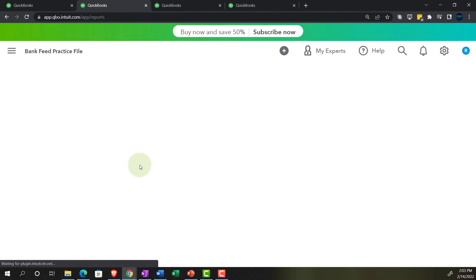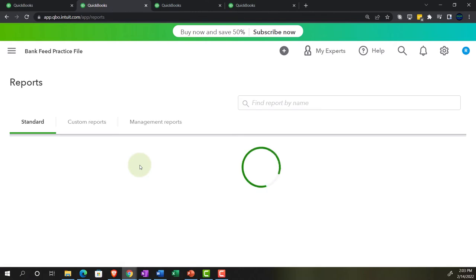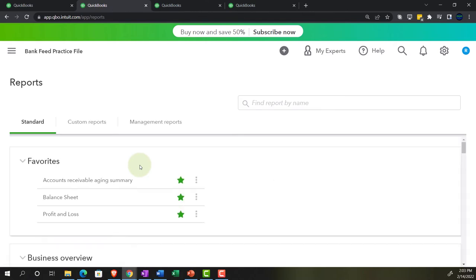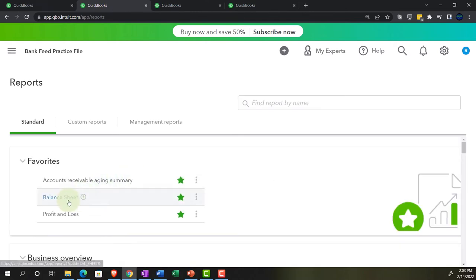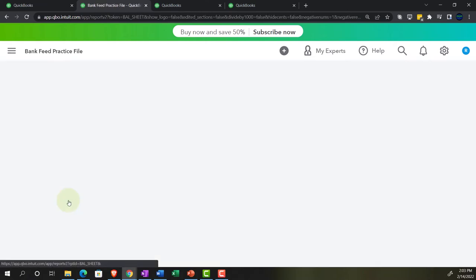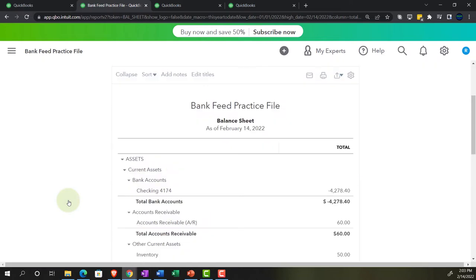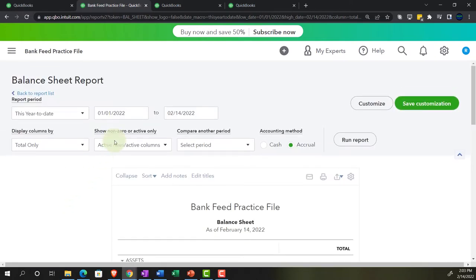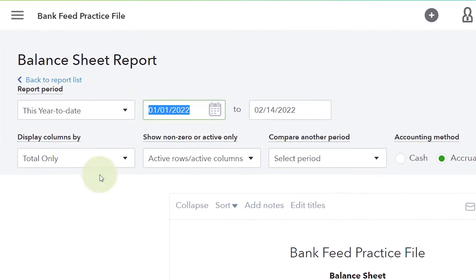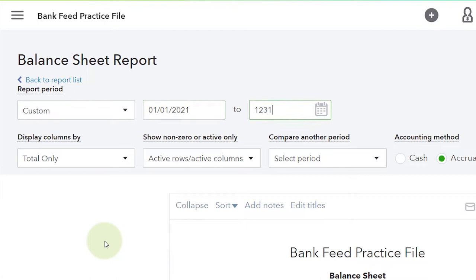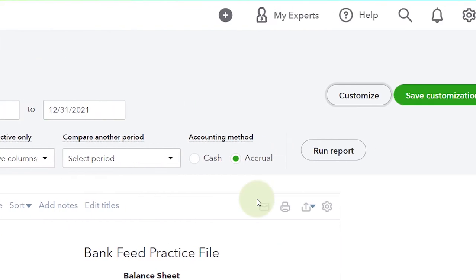Up top, we're going to open one of the favorites — the balance sheet, the big balance sheet report. Range change up top from 01/01/21 to 12/31/21 and run.